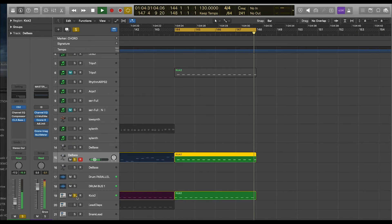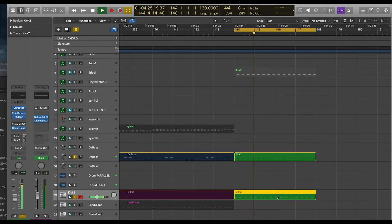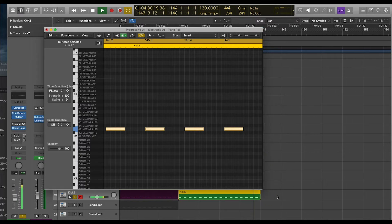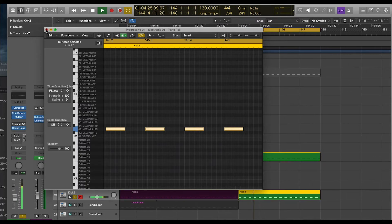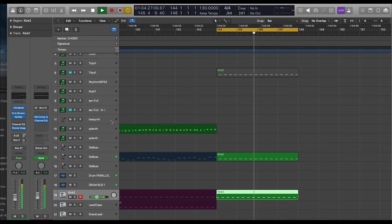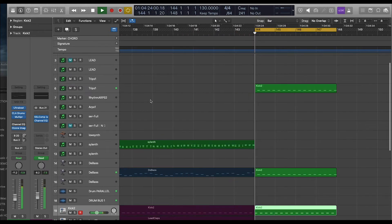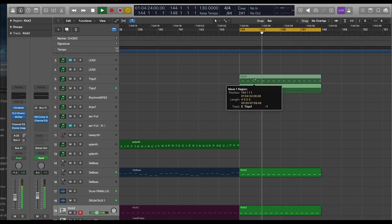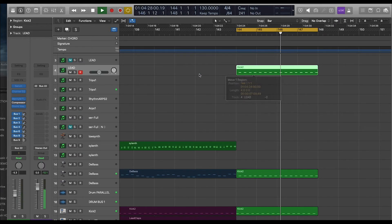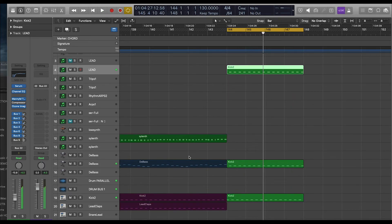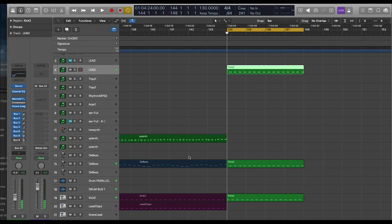That sounds dirty. But I don't like that kick, so let's change it. There we go — that sounds a lot better. Now we're getting somewhere. Switch up the synth. Now you're getting creative — that's what it's all about, guys.